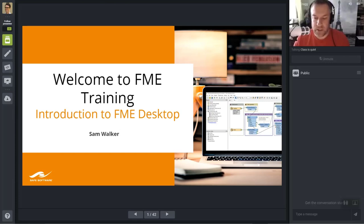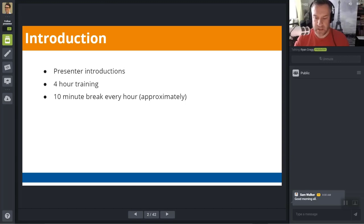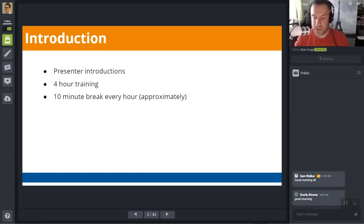Welcome to the Introduction to FME Desktop 2020 training course. My name is Ryan. I'm joined today by Dara and Sam, who will be helping answer questions during the training course.